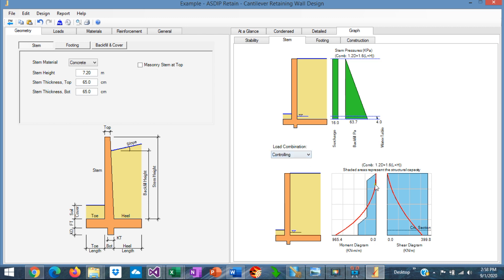If we go to the stem tab, here we can see the moment and shear diagram. The blue area represents the capacity in shear. And this line is the shear diagram for the stem. This is the moment diagram of the stem. And the blue is the bending capacity. Obviously, right now the stem is failing.